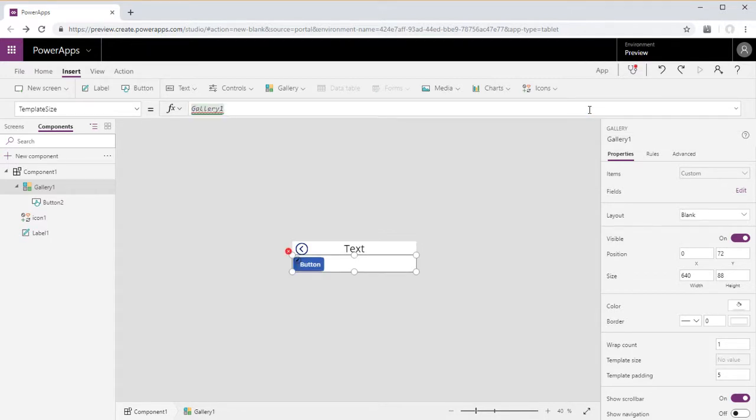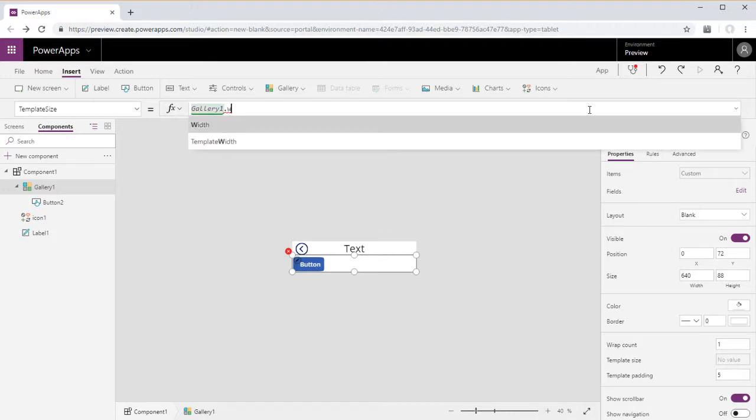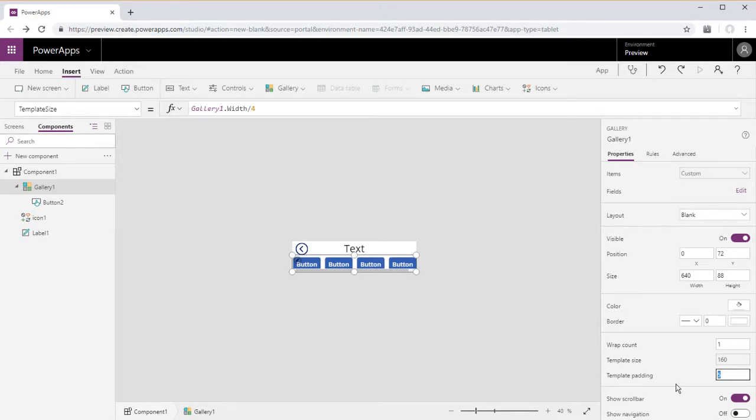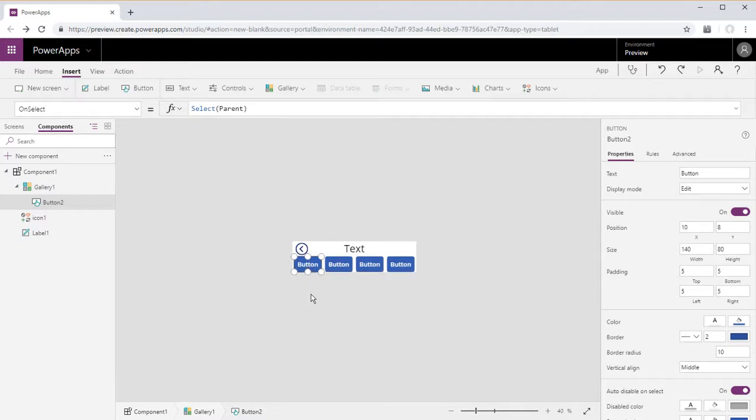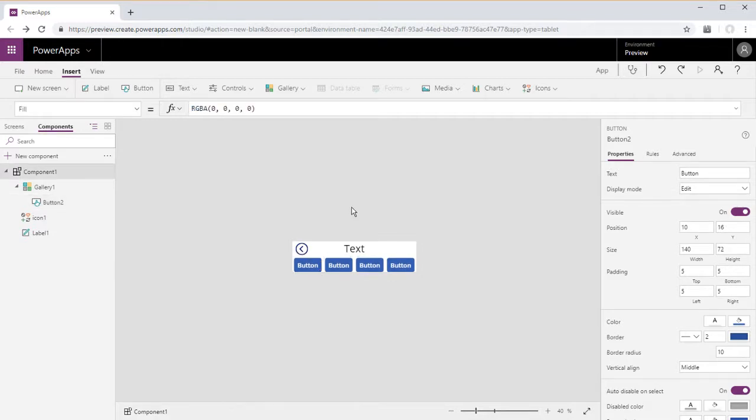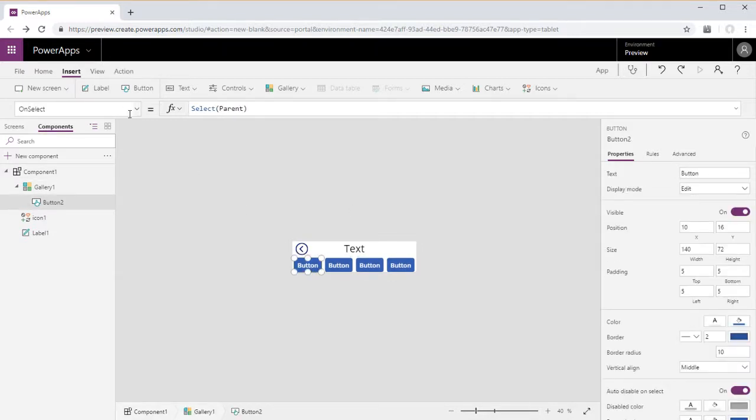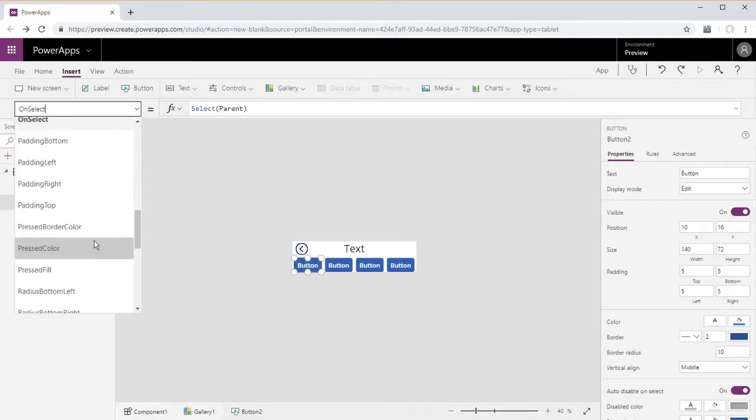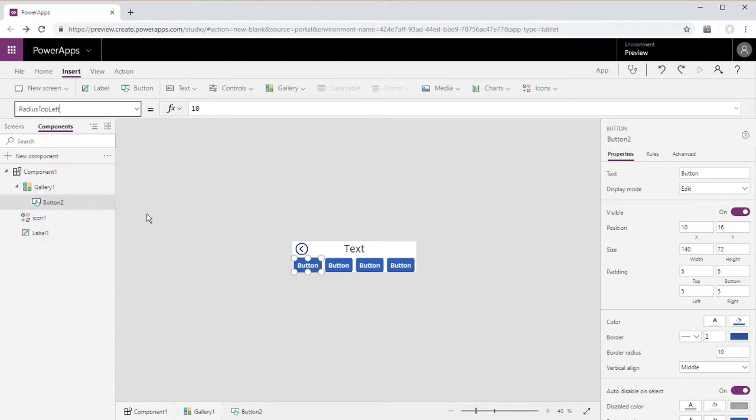So it's simply the width of the gallery divided by four. Then we'll zero out the template padding just to adjust these buttons a little bit, and we'll go ahead and round these buttons off a little bit more.